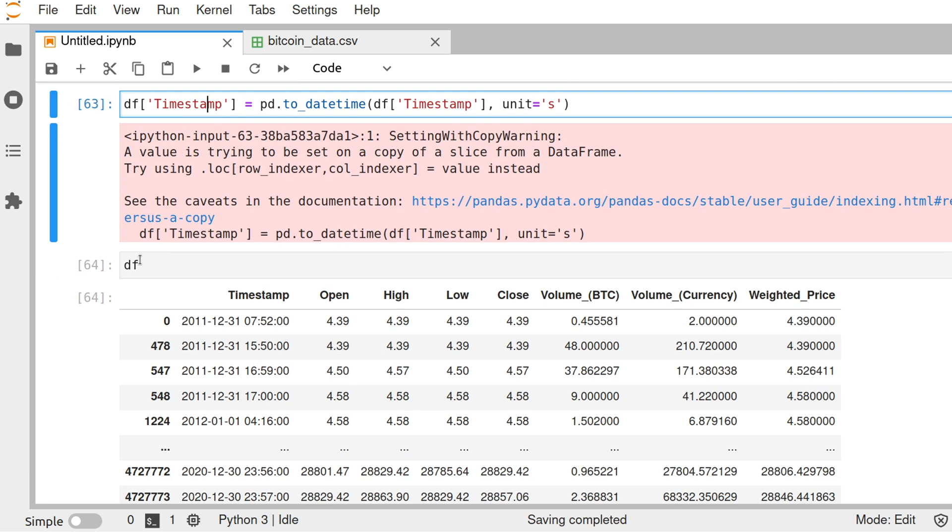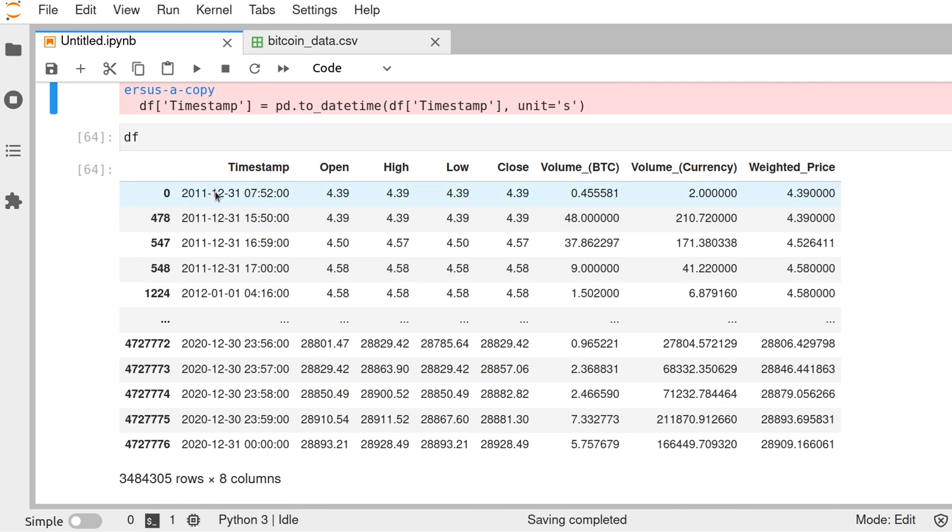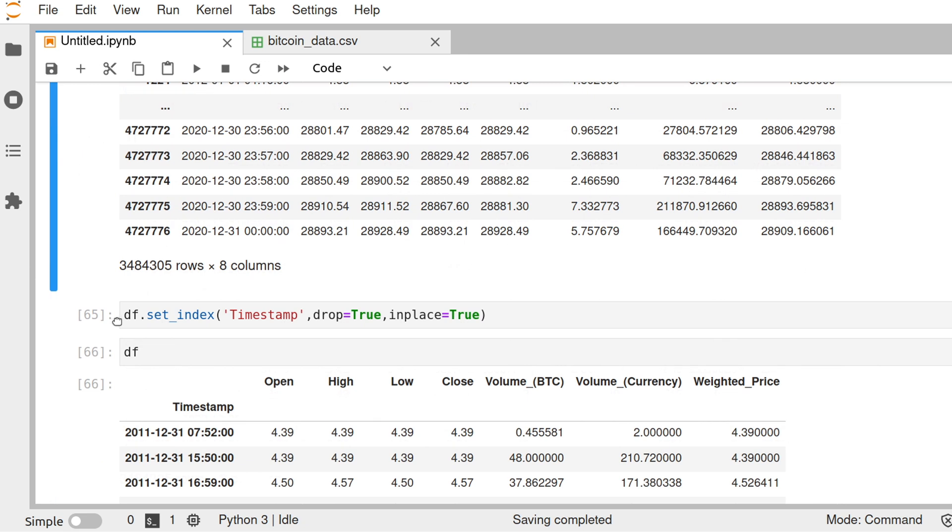Now, this is what we are left with here. See, now the timestamp actually changed. We have the year, month, day, and time.